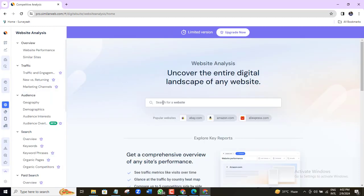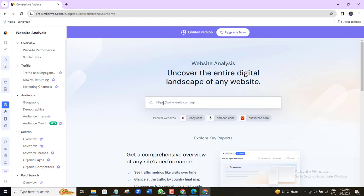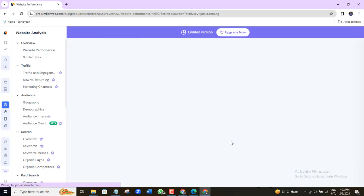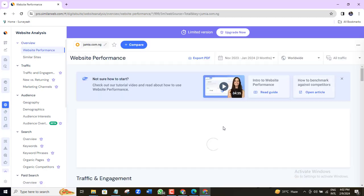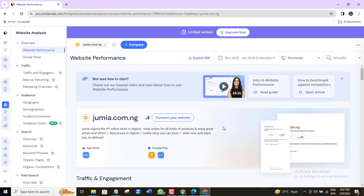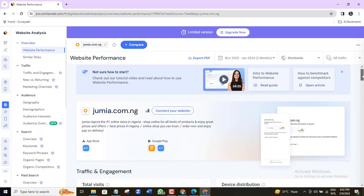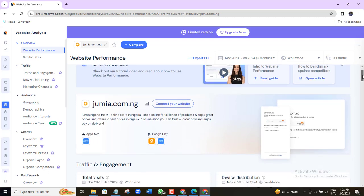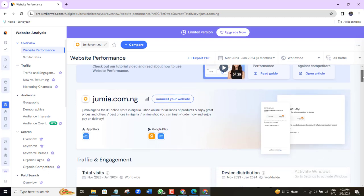You can also check up on all these other metrics for free if you want to. Again, I will come in here and insert the website that I want to analyze. If I scroll down, you will begin to see the results of this website analysis.